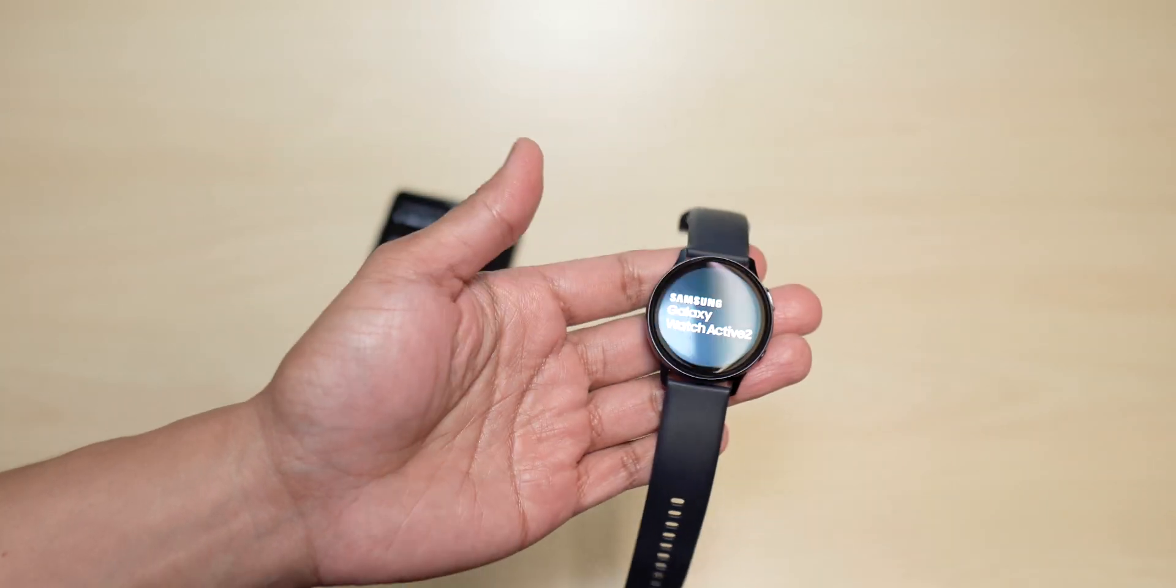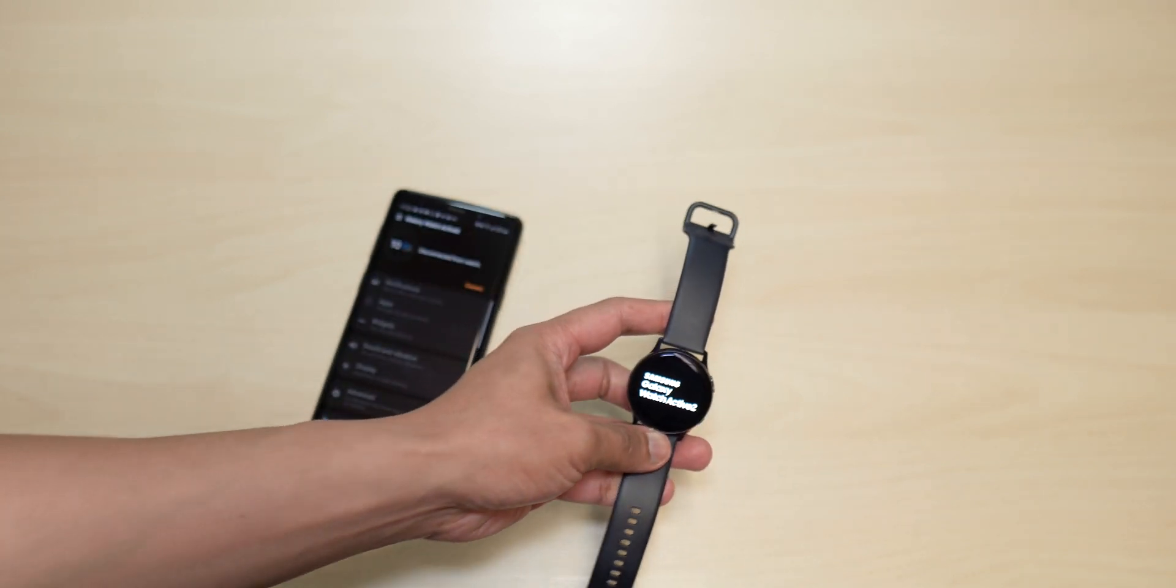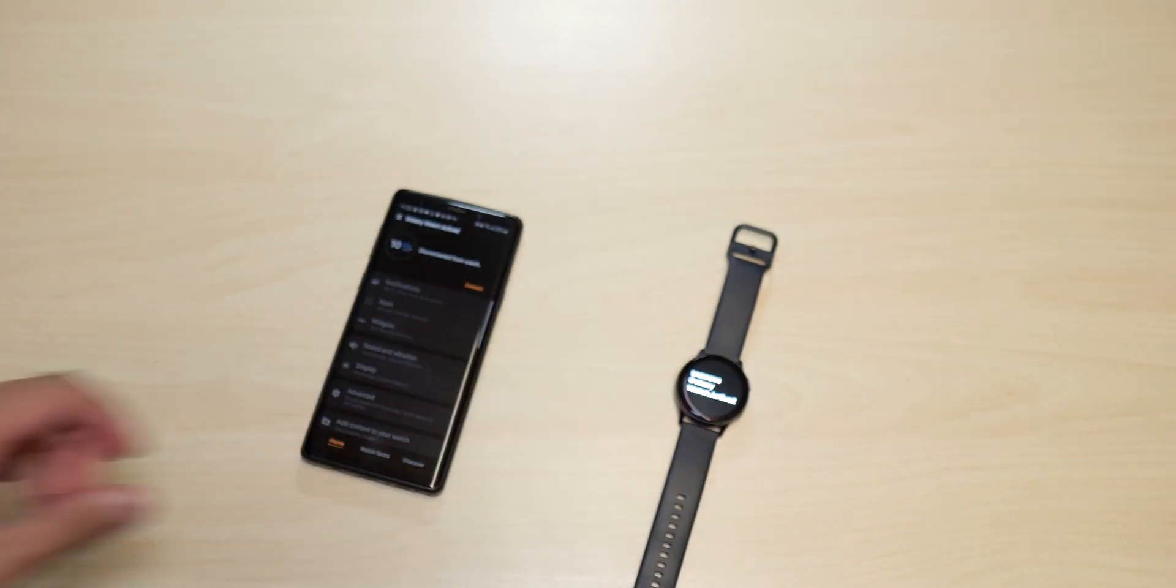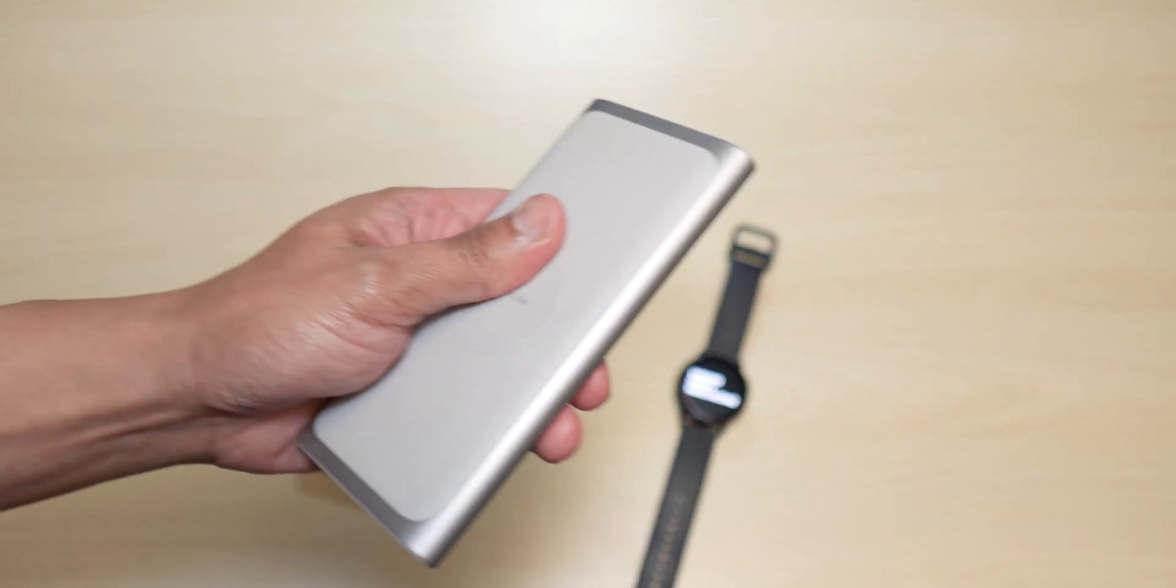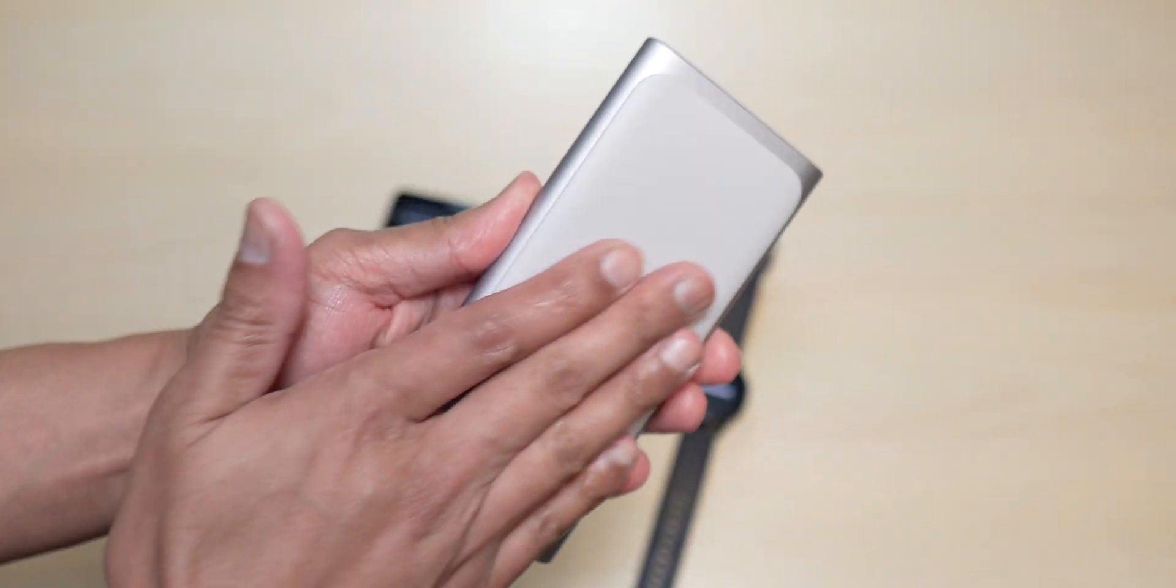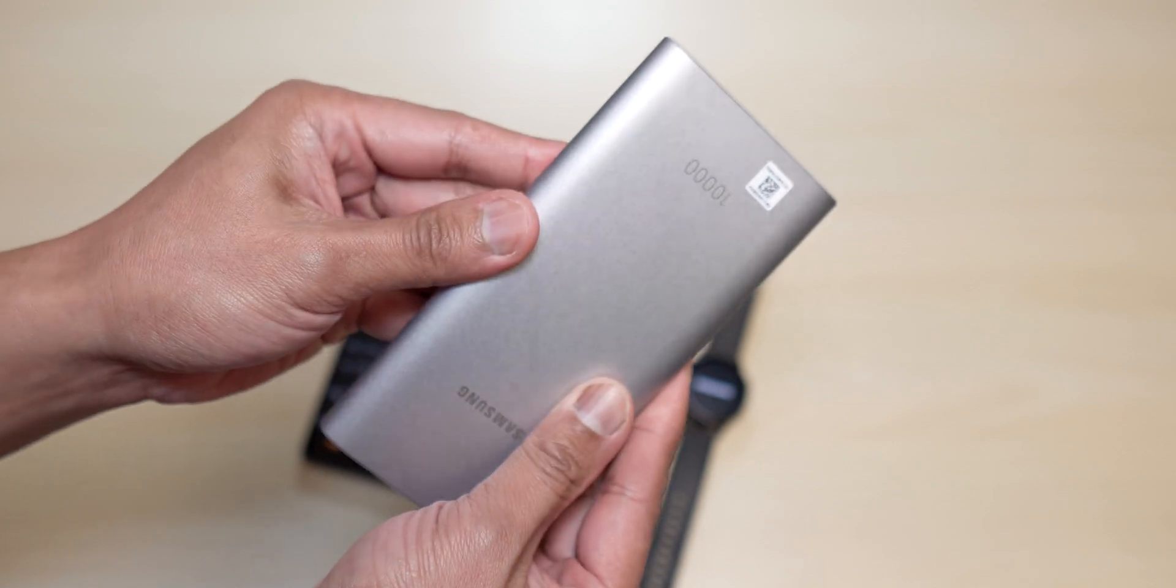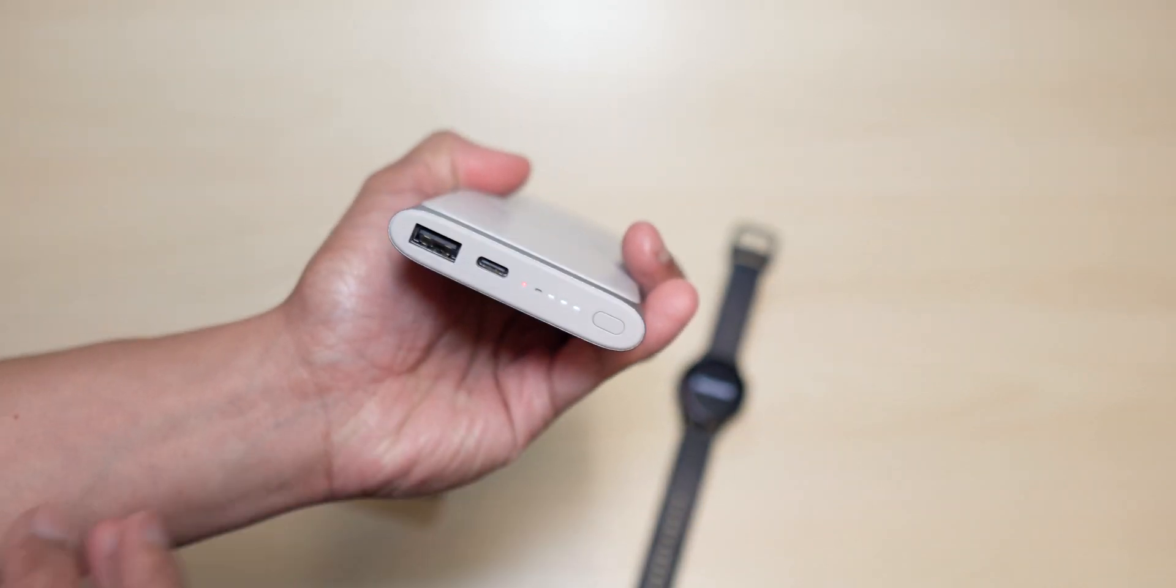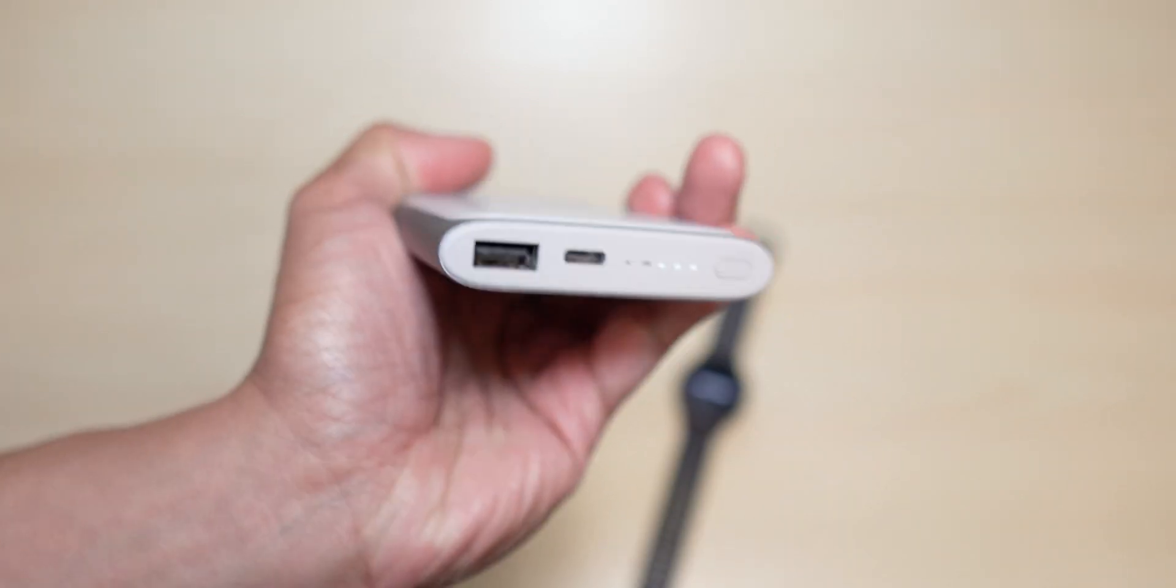So if you do own the 44 millimeter, it will be a tad longer than what you will get on the 40 millimeter. The power bank itself here is just warm, not hot at all, and I still have three bars left here guys.